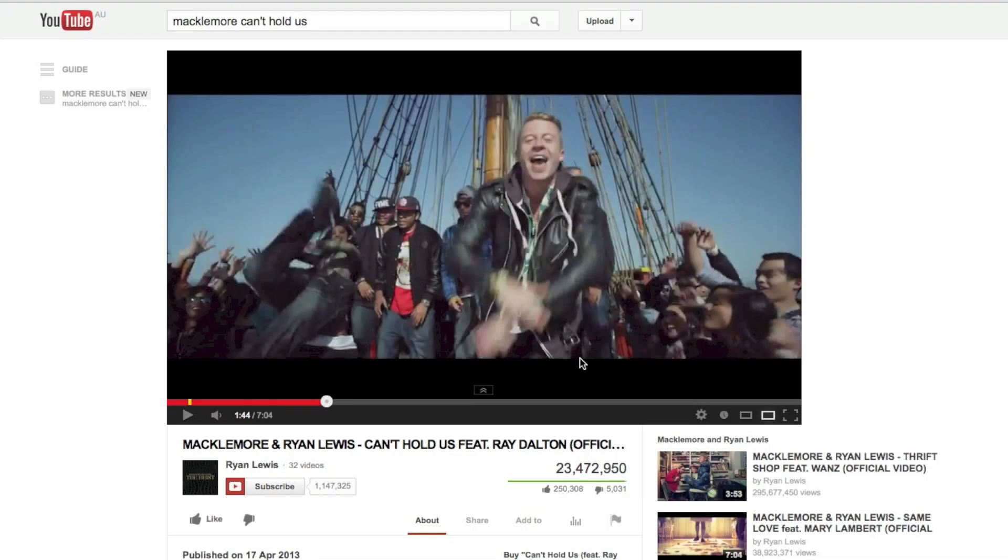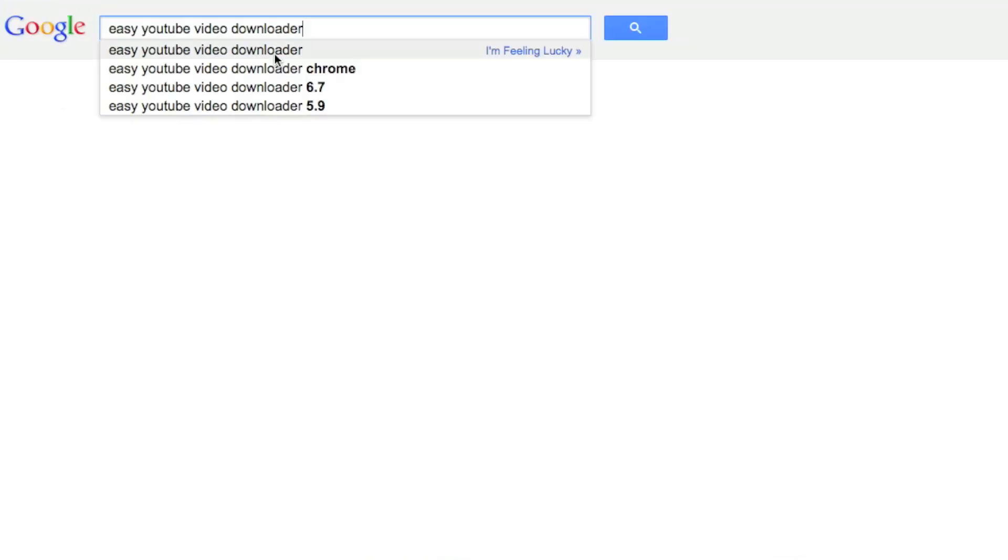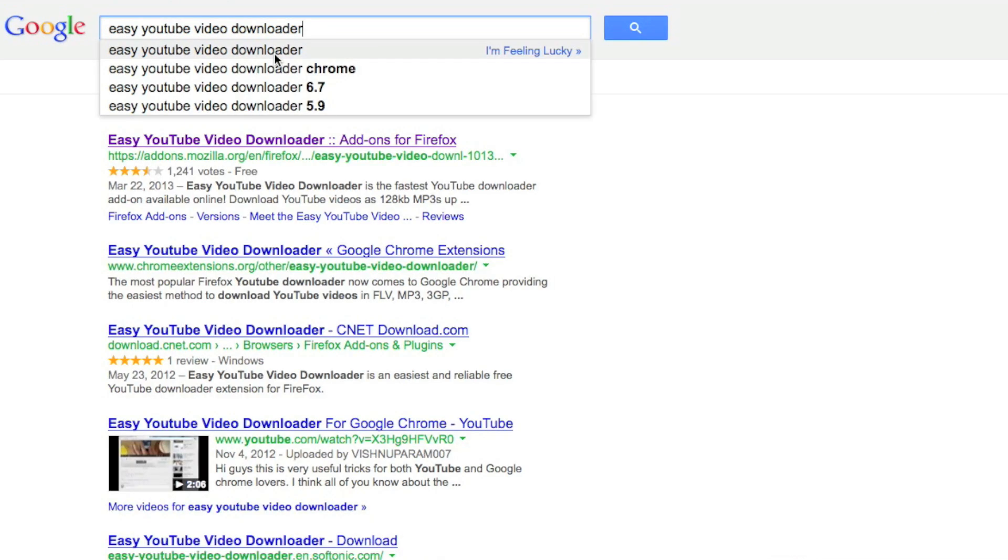In order to make ringtones, you need to get the audio from somewhere. I find the easiest way to get the audio is from YouTube. I've selected this video clip here from Macklemore and you'll notice that there's no way to download. So to be able to do that, you need to install Easy Video YouTube Downloader. Simply install the downloader.